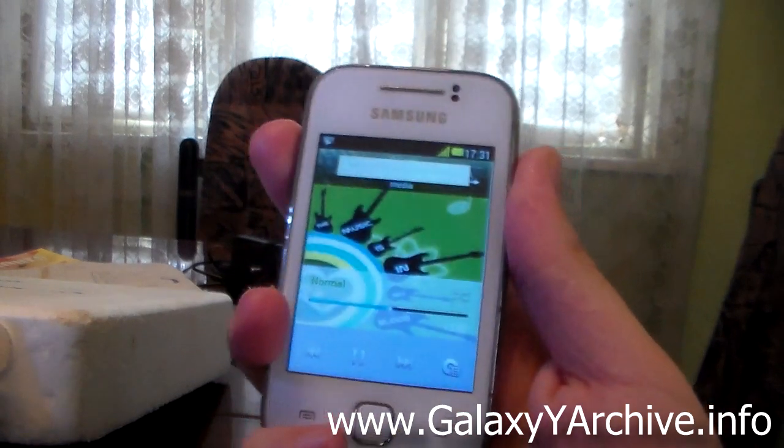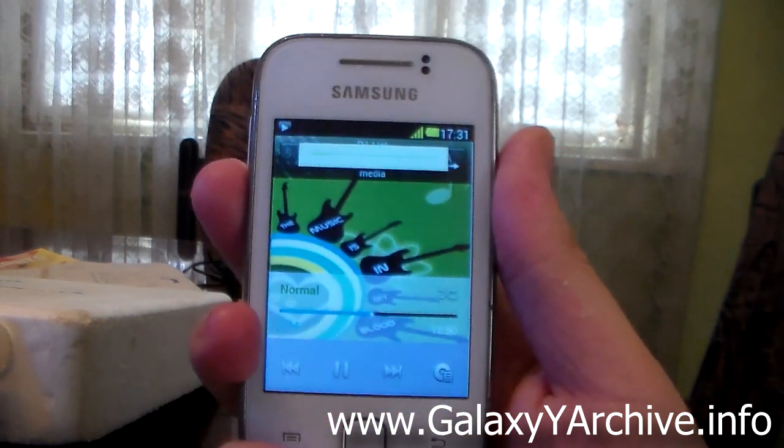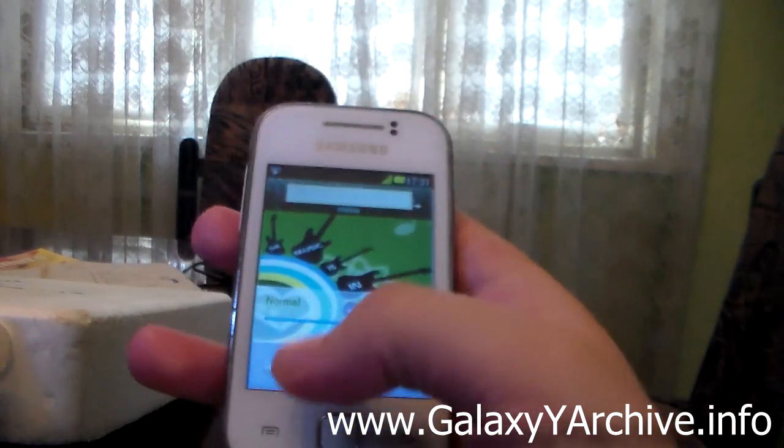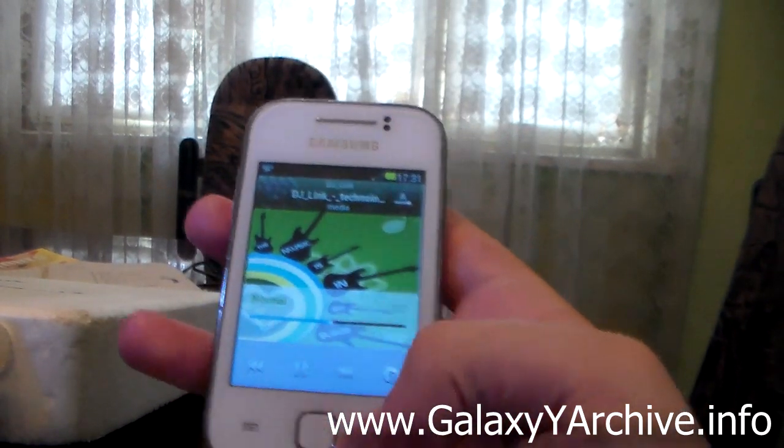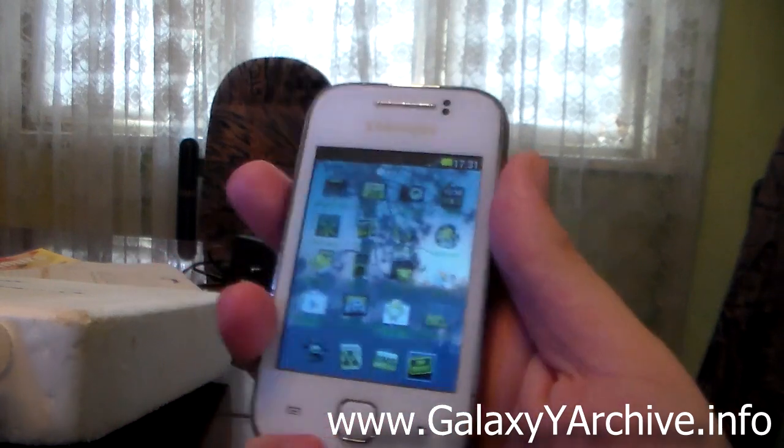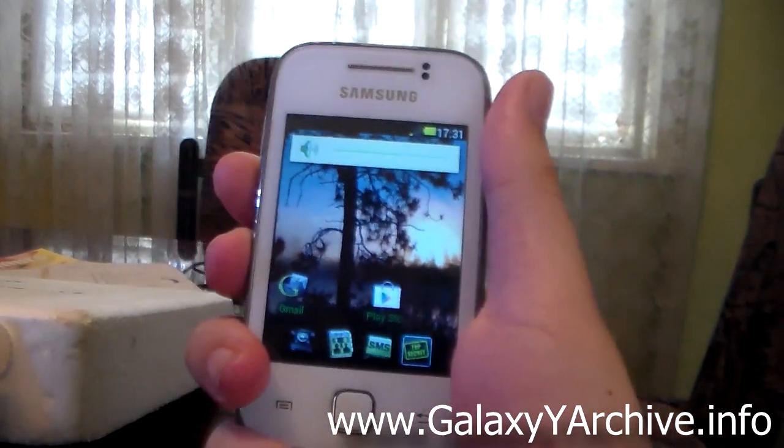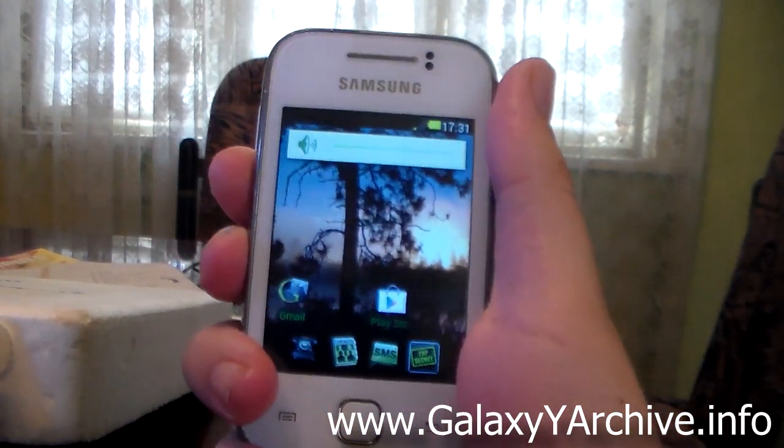And here we have the volume bar also themed in white and green. Let's have a look at the other volume bar when you switch.